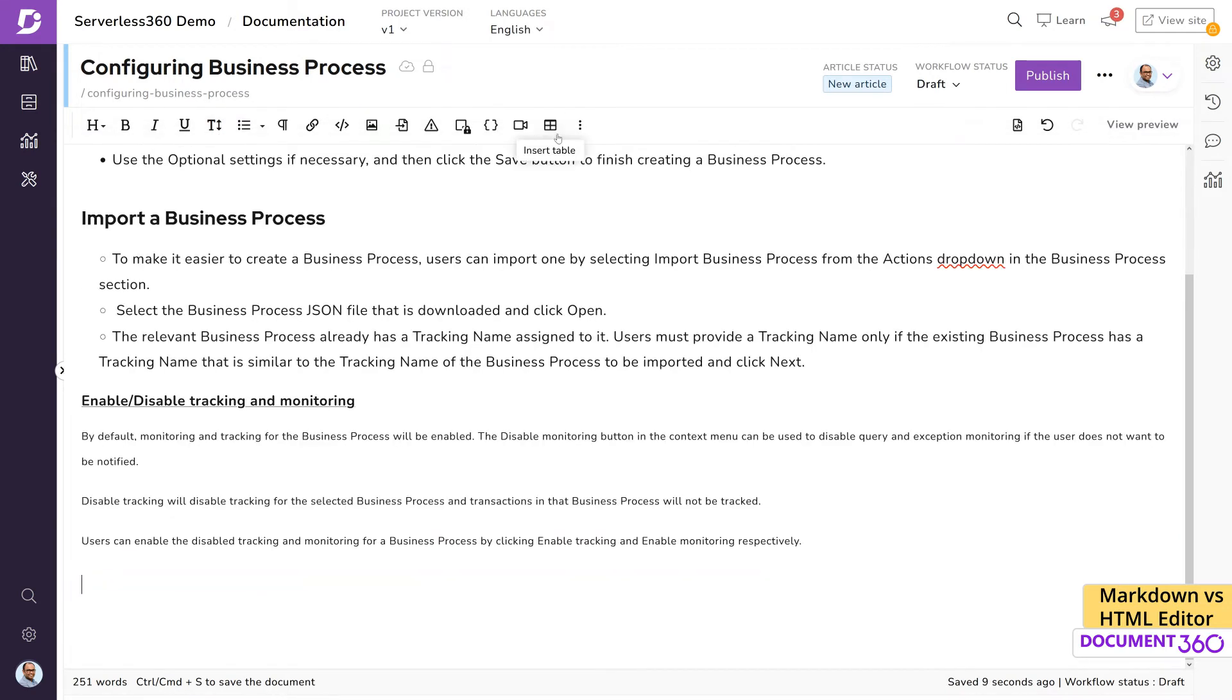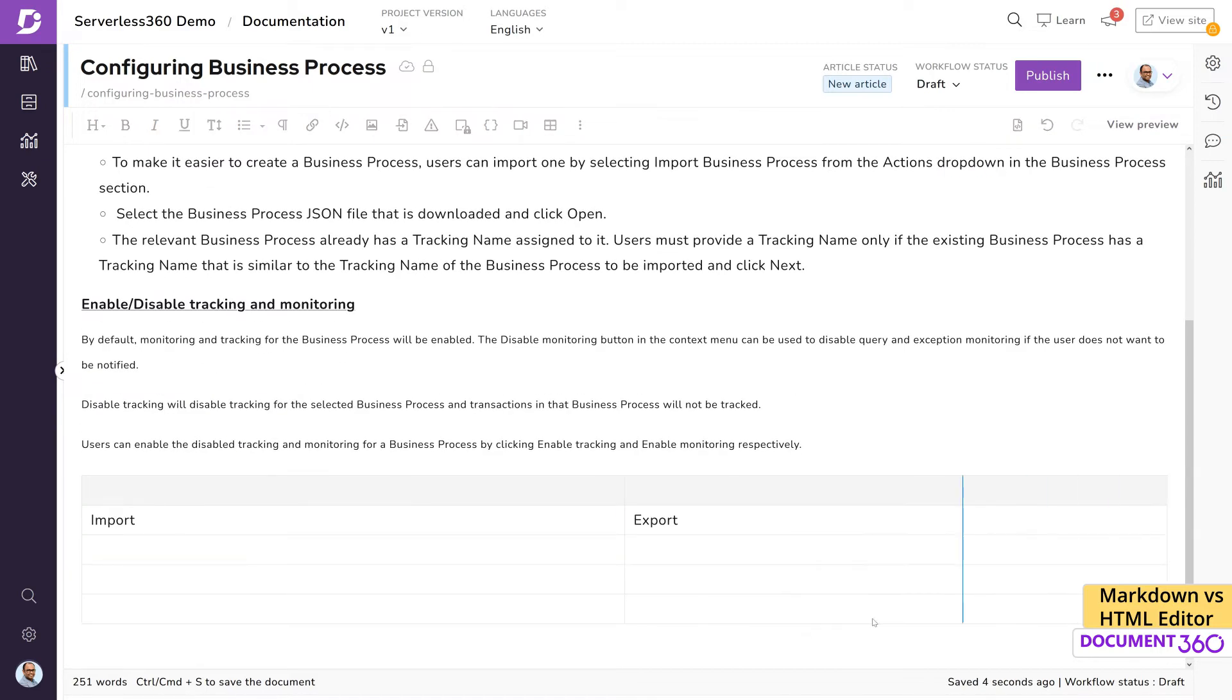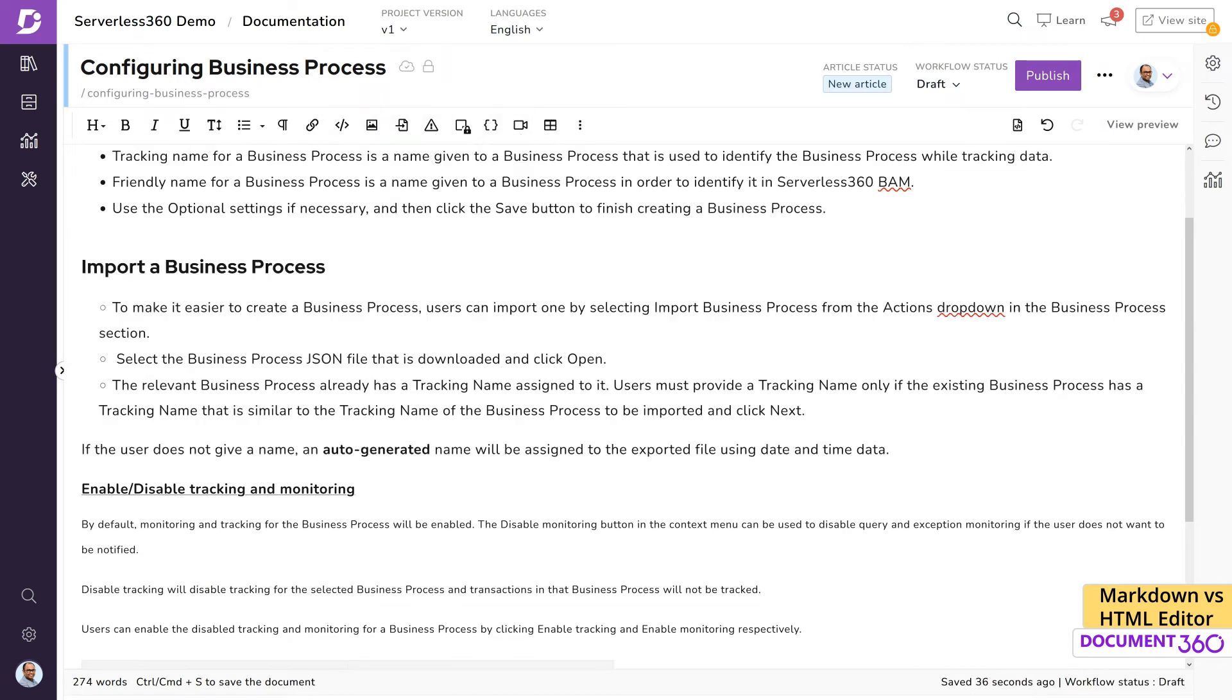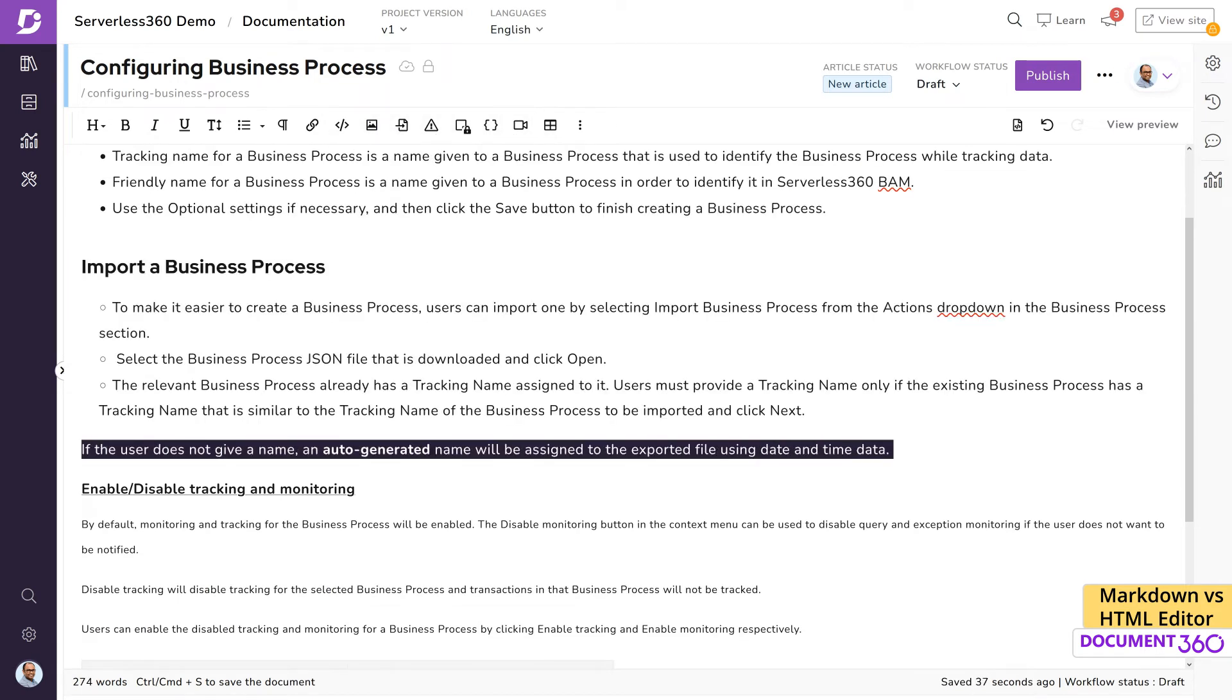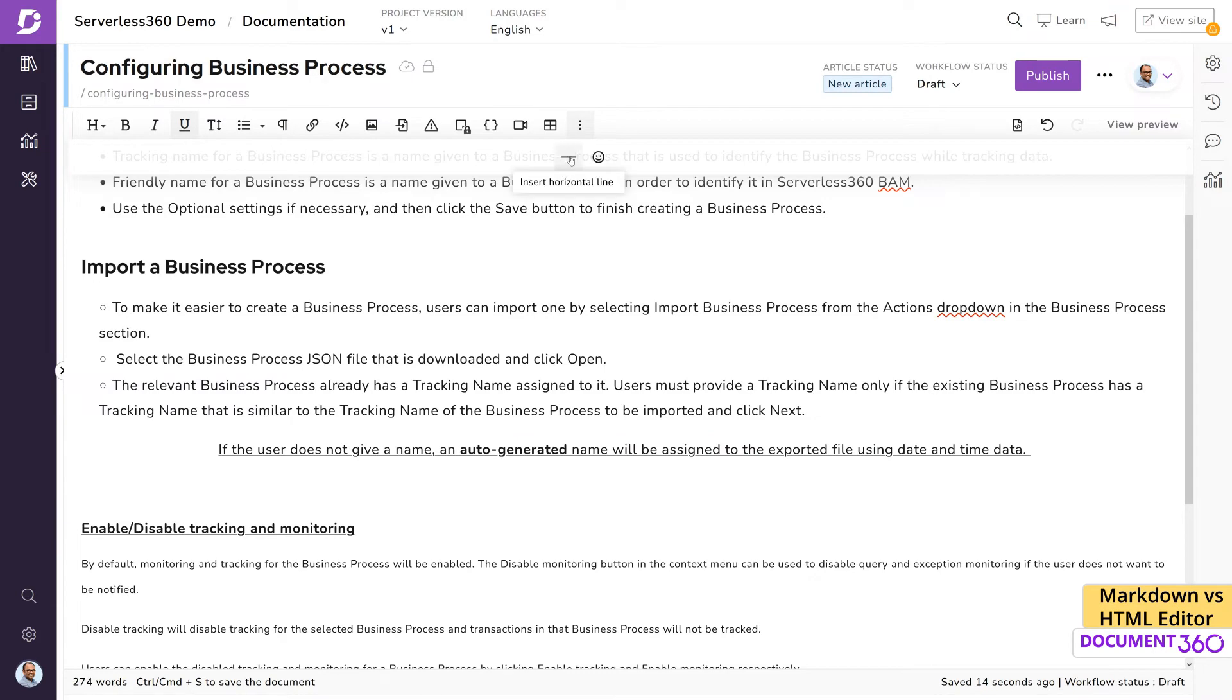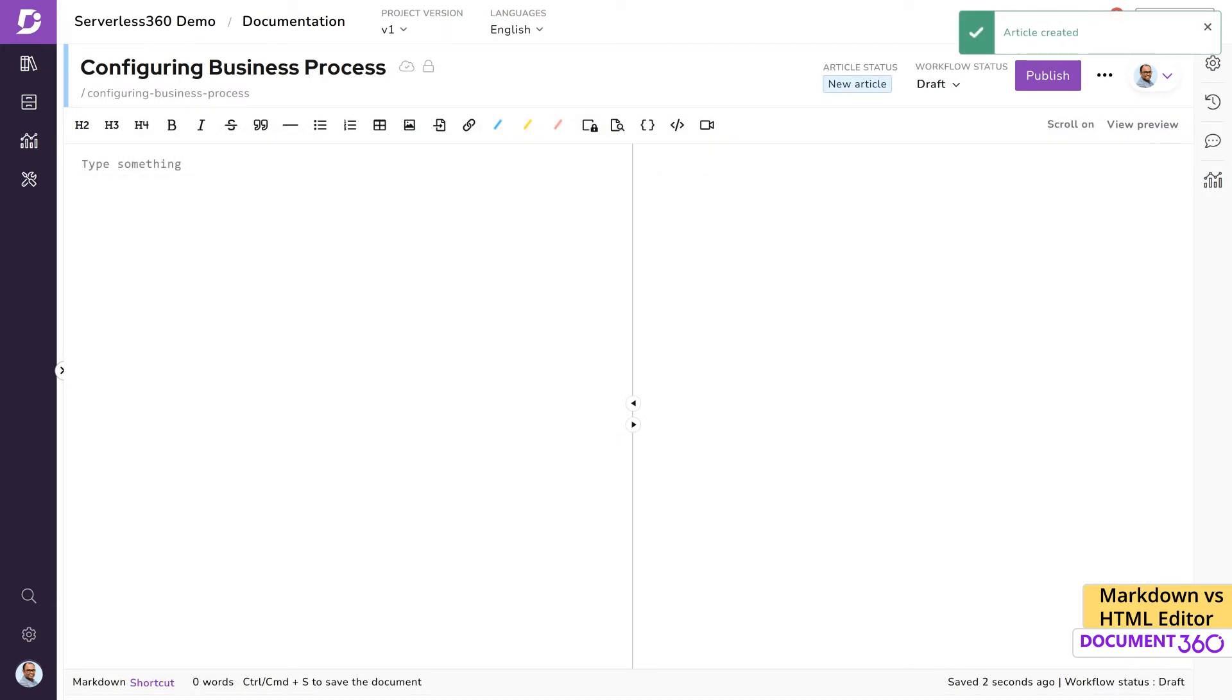Creating tables is as simple as clicking this icon and selecting the number of rows and columns. You can easily insert images and videos to your articles. As you can see, anyone familiar with word processing applications will feel right at home here.